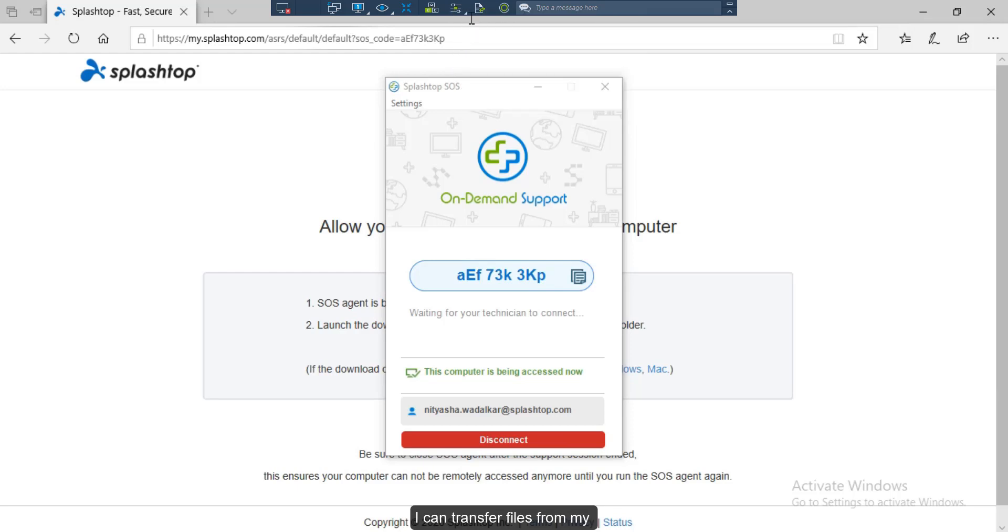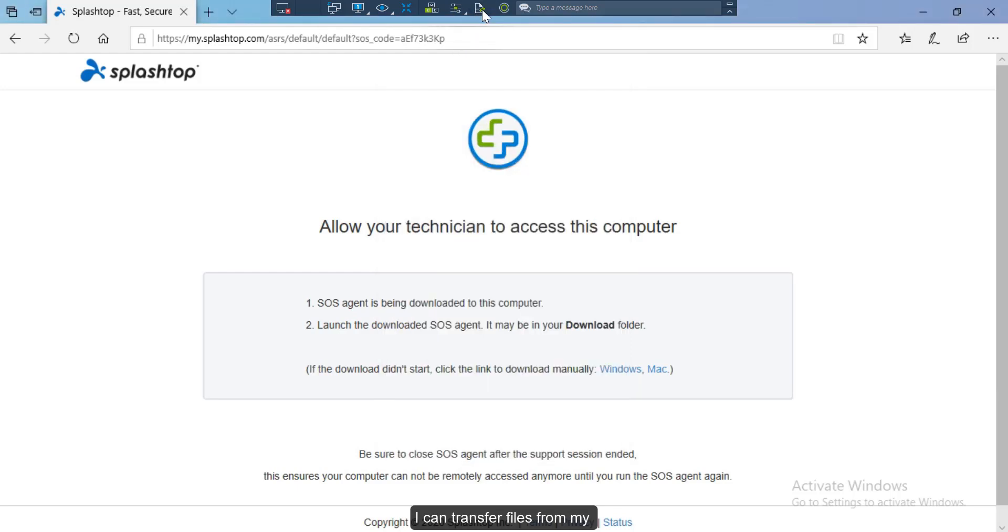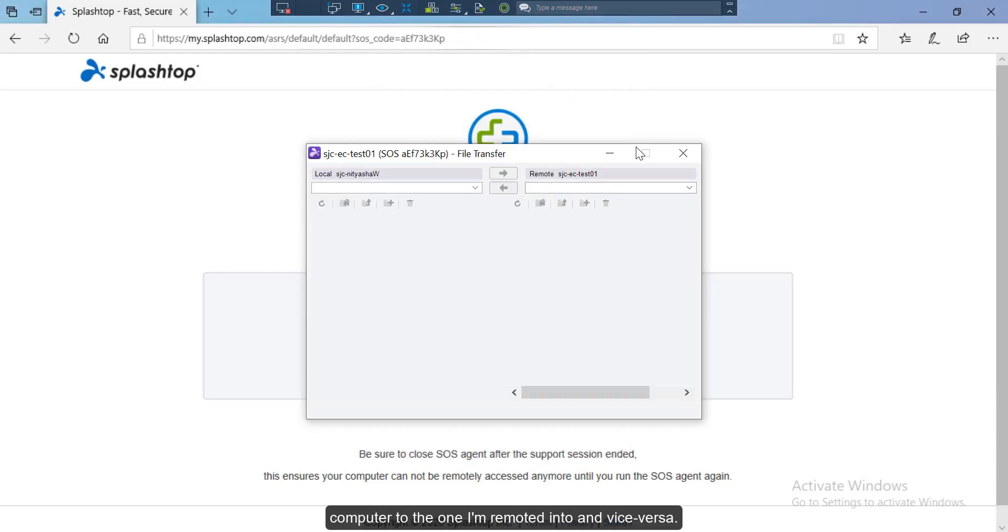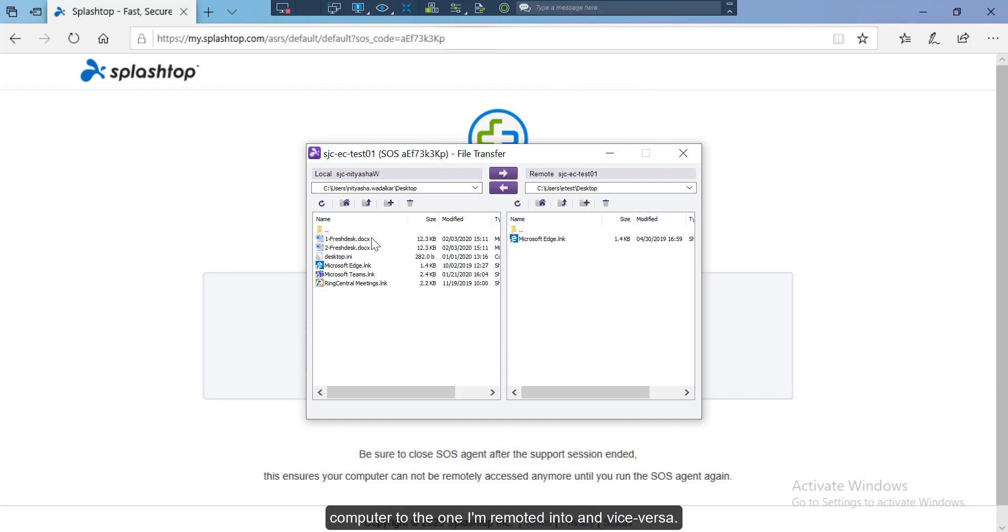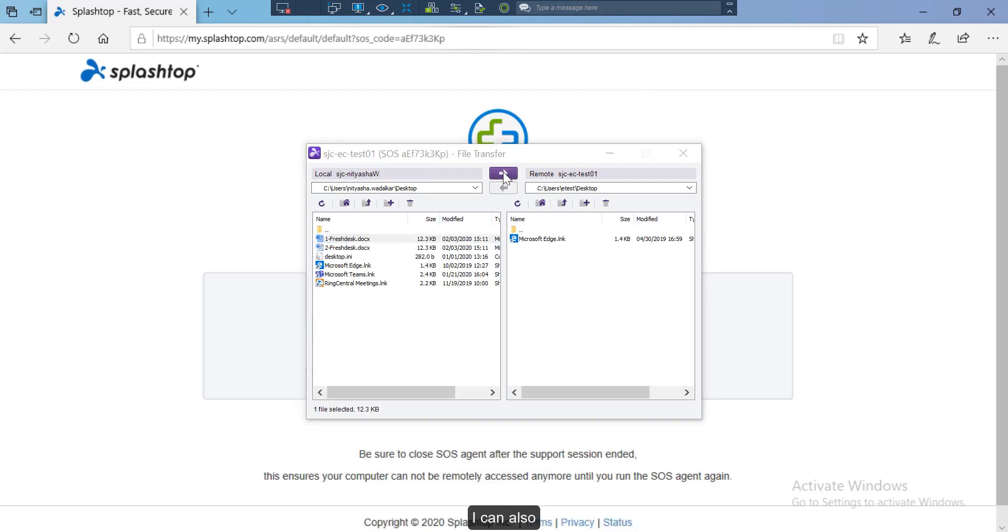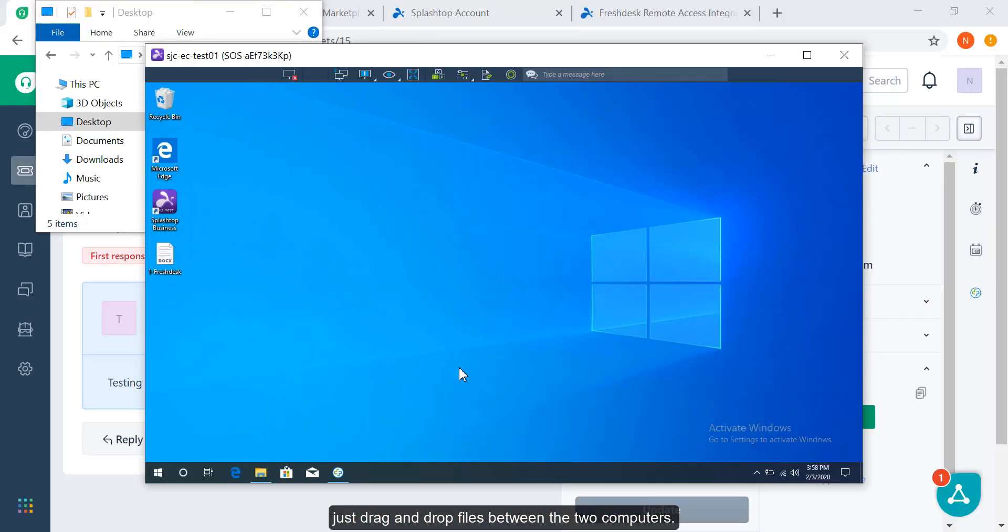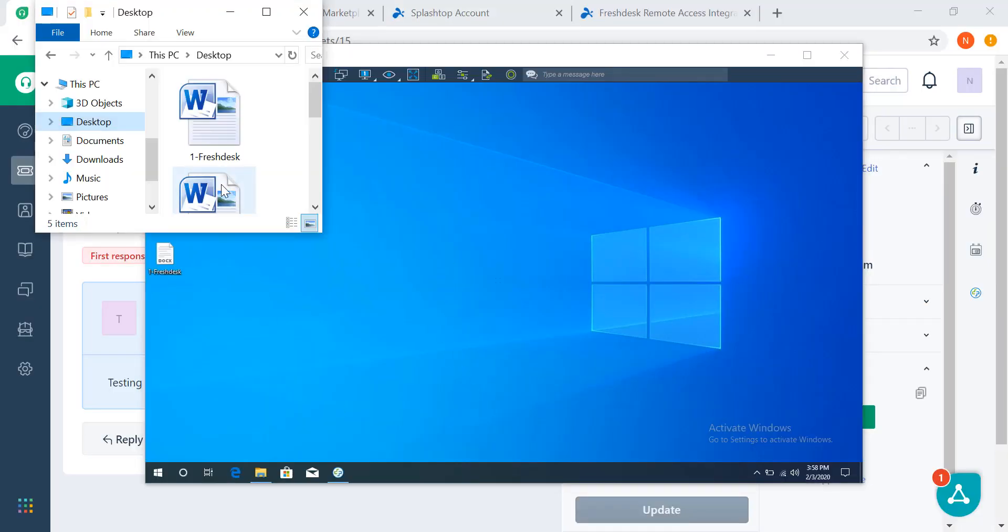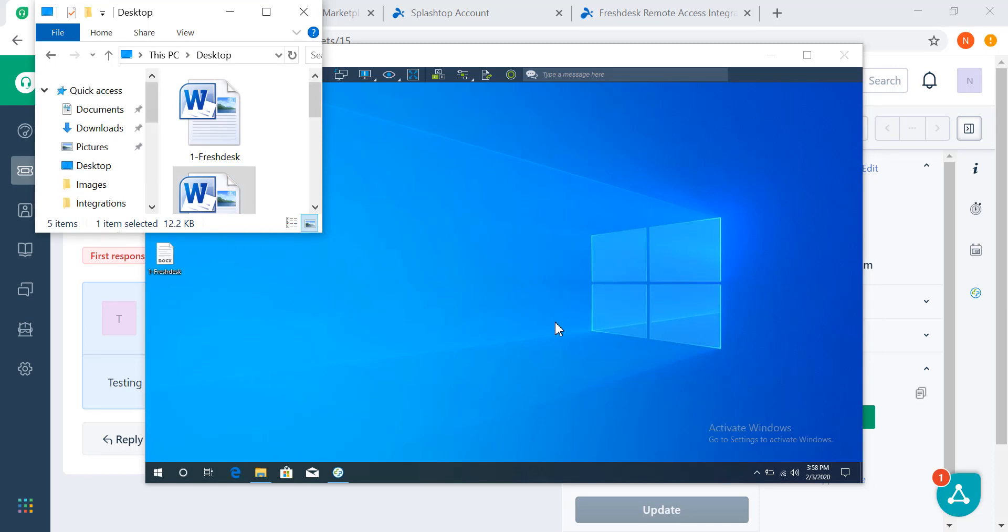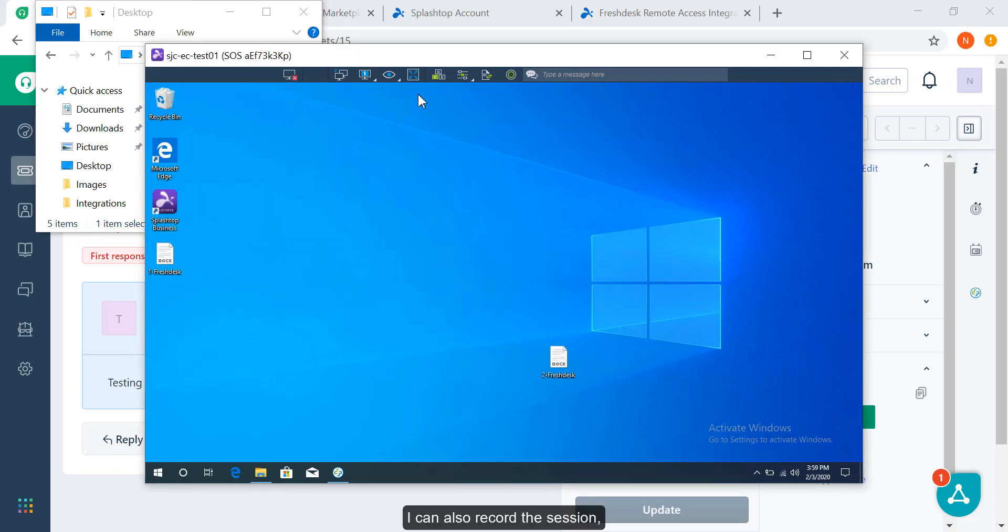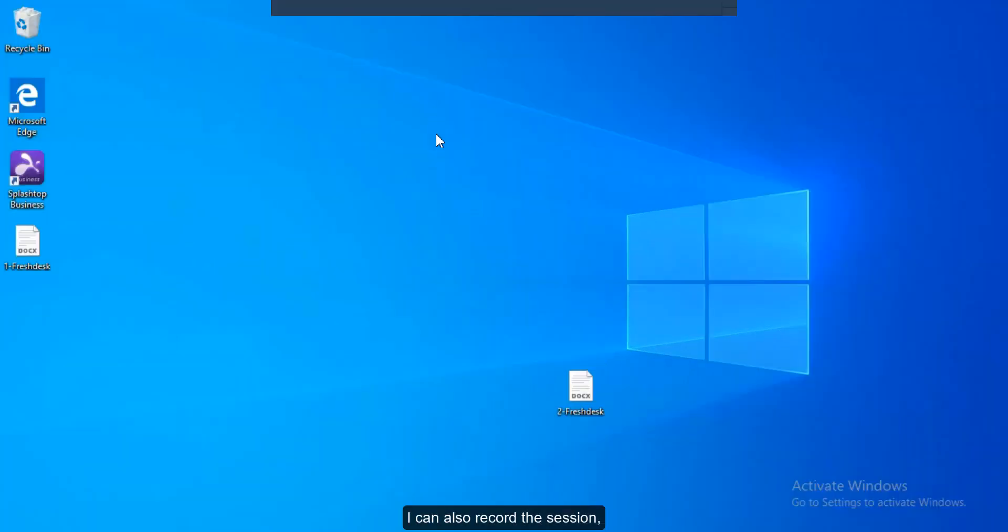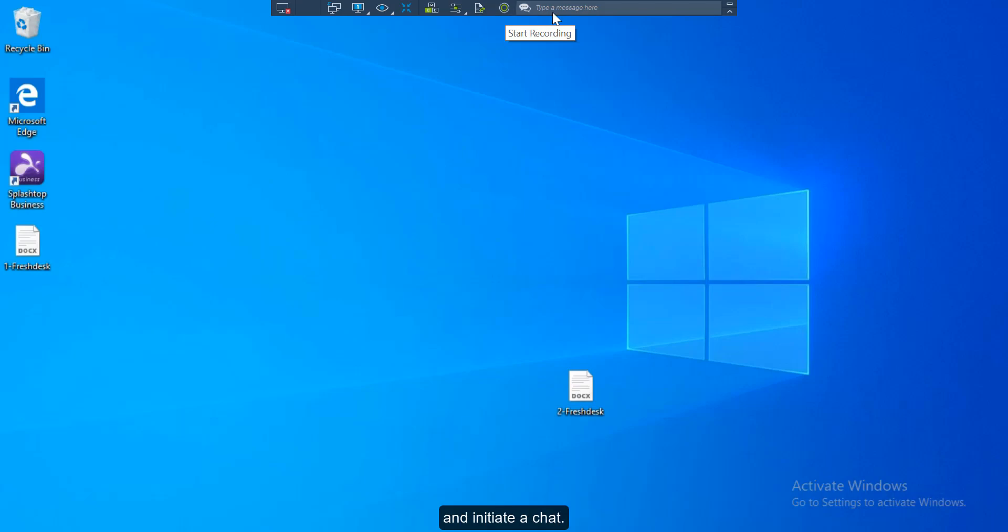I can transfer files from my computer to the one I'm remoted into and vice versa. I can also just drag and drop files between the two computers. I can also record the session and initiate a chat.